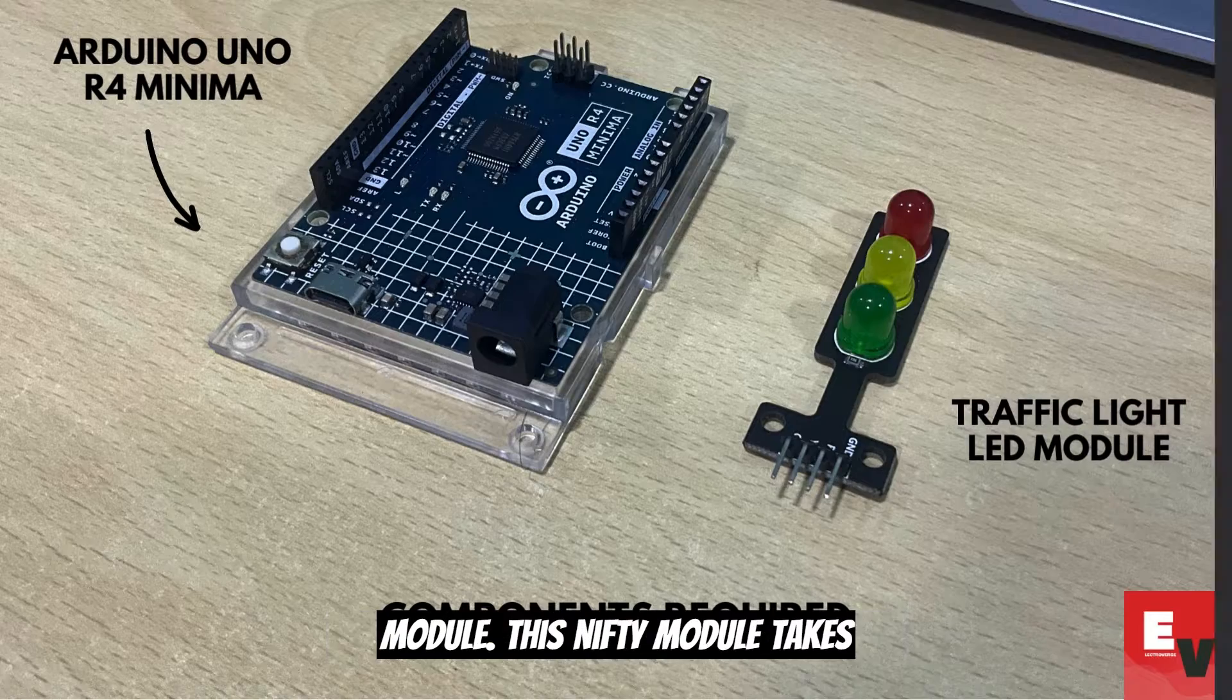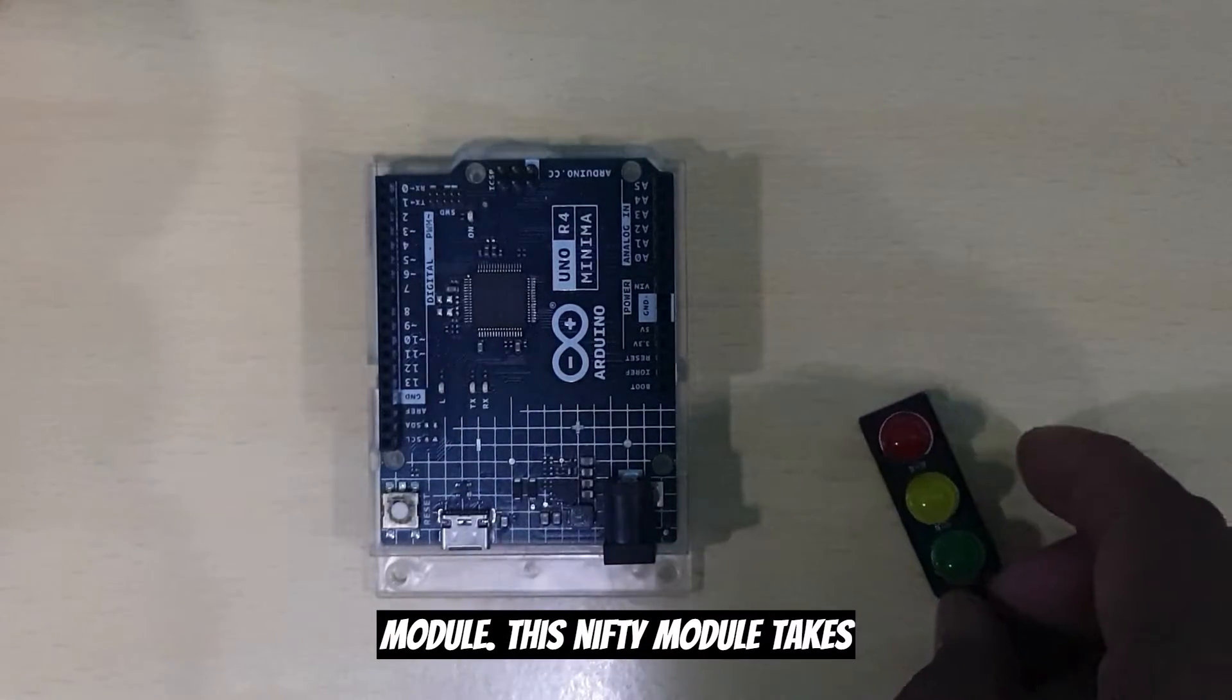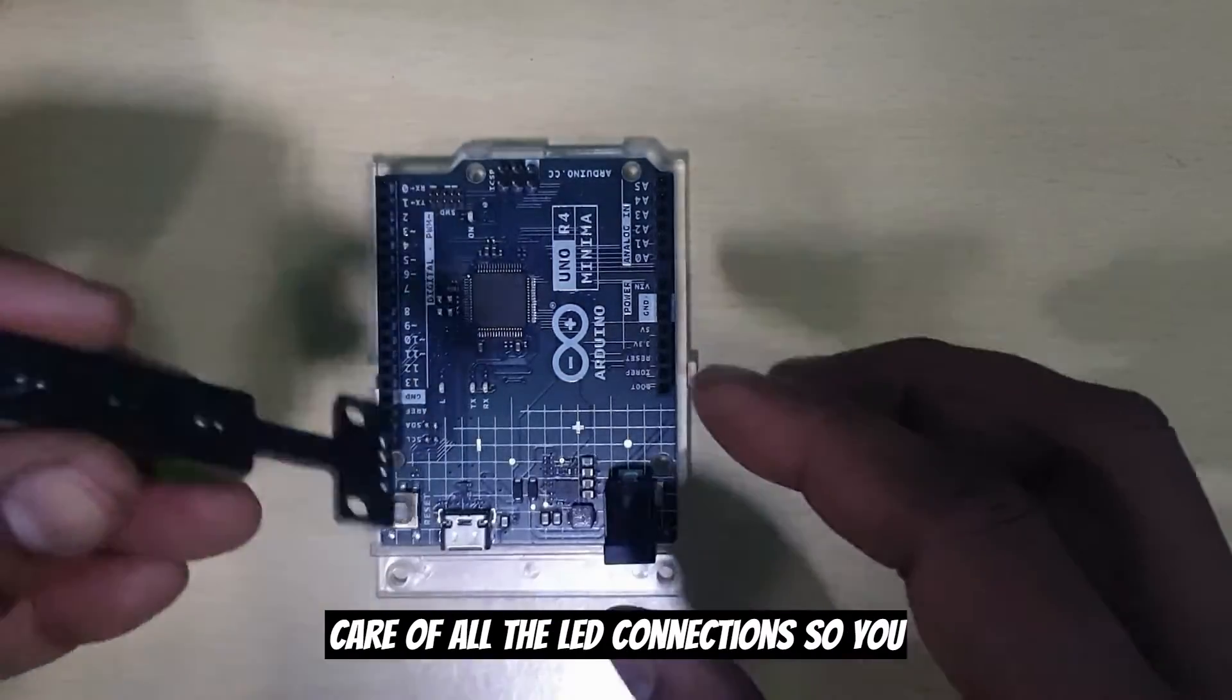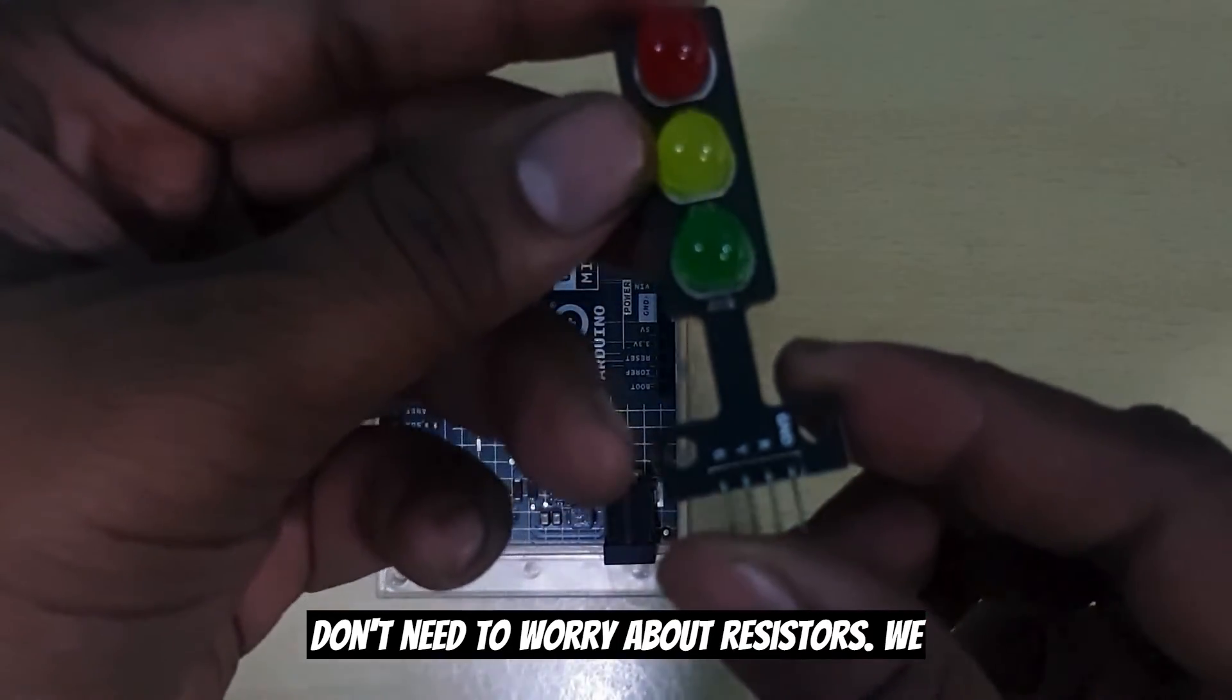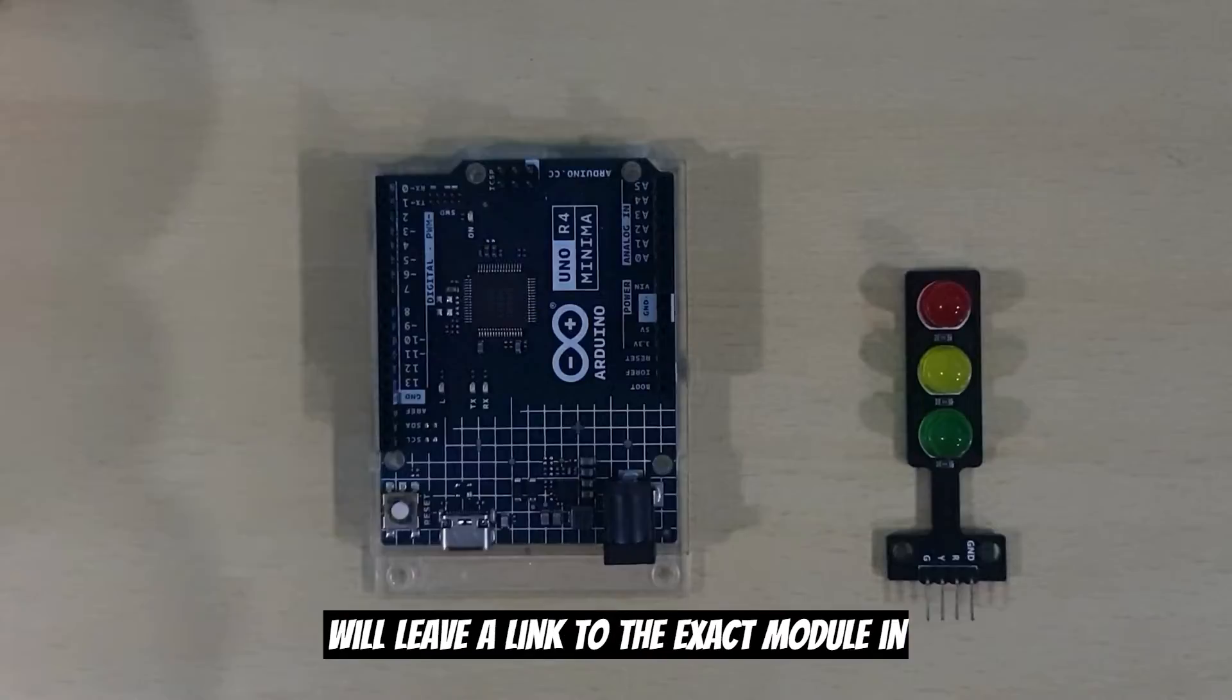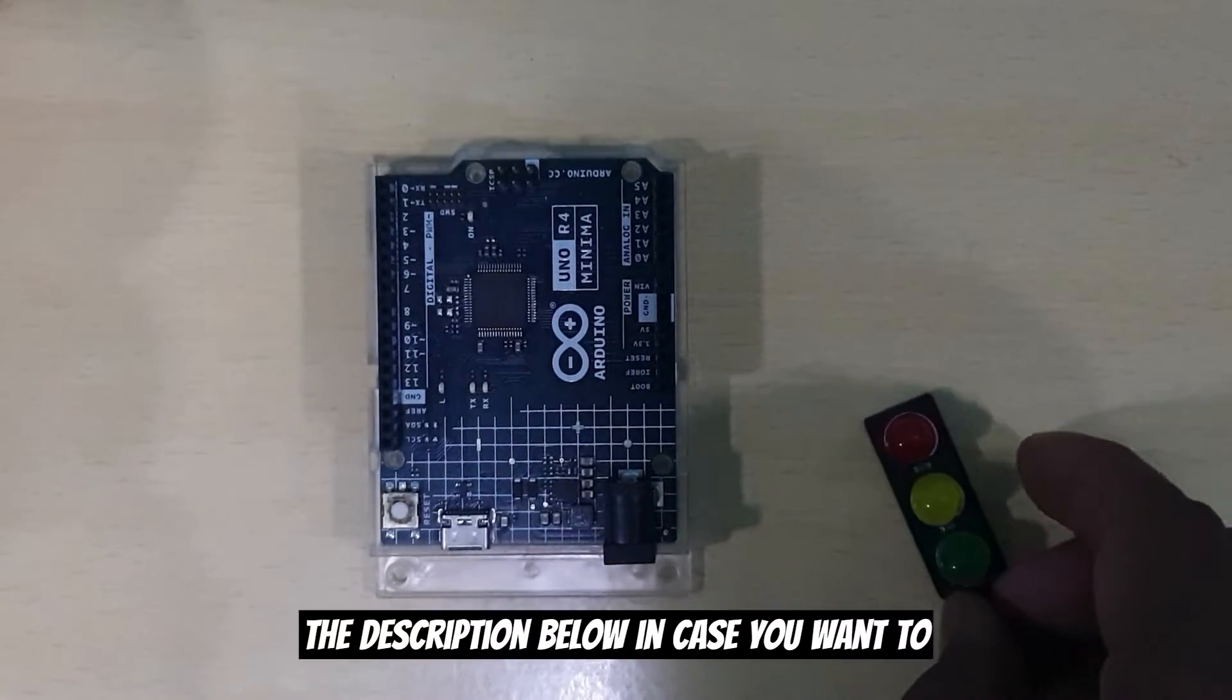And a handy traffic light module. This nifty module takes care of all the LED connections, so you don't need to worry about resistors. We'll leave a link to the exact module in the description below in case you want to grab one for yourself.